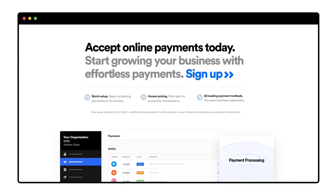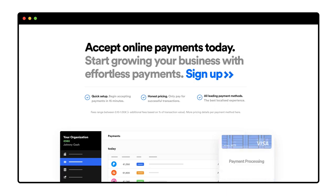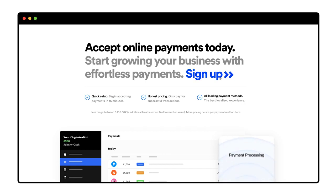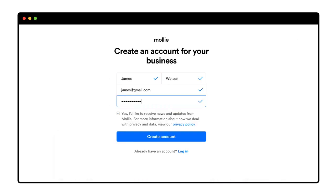Here I see 'accept online payments today,' which is exactly what I want, so I'll just click sign up. I fill in some details, select yes, and click create account.